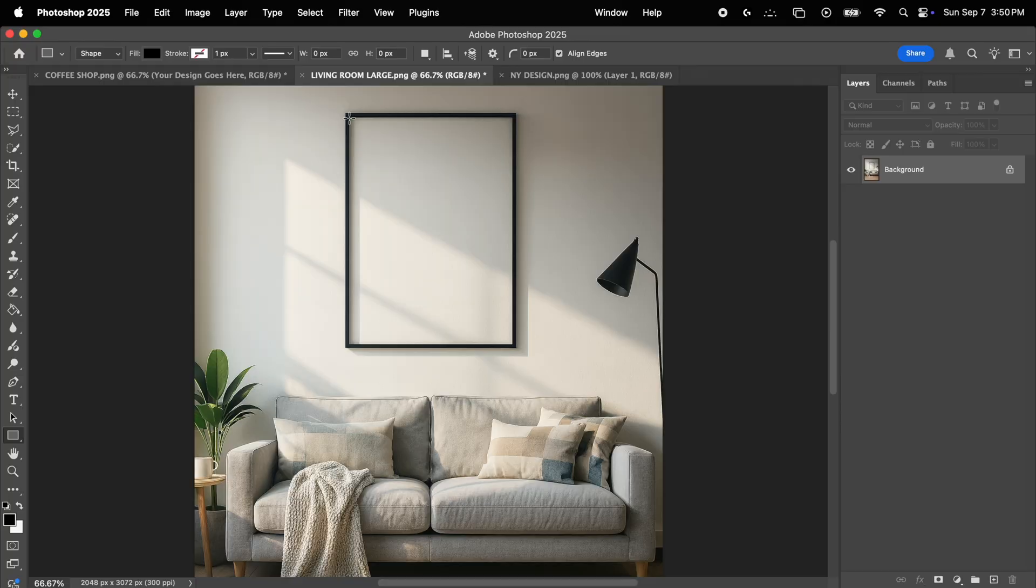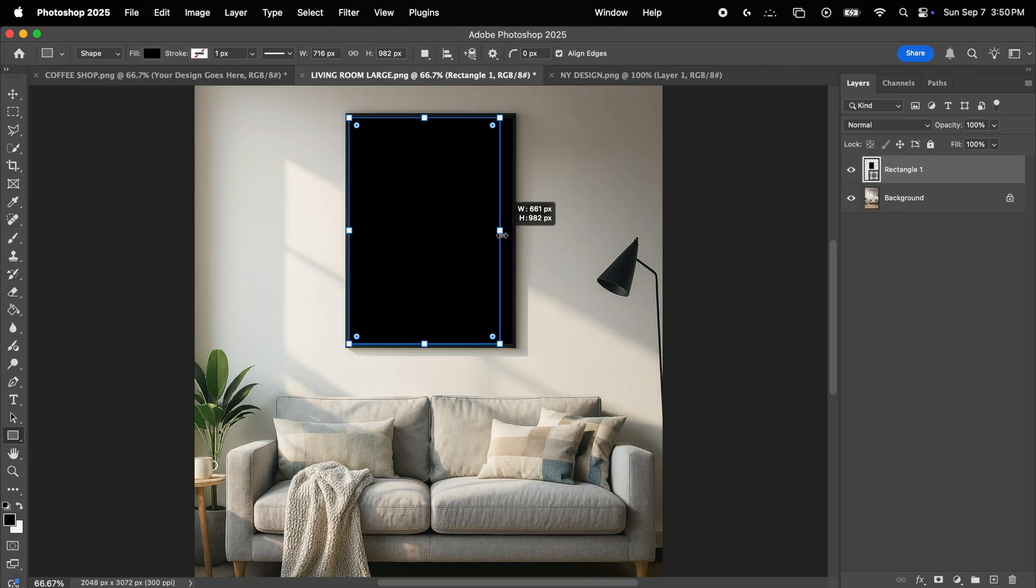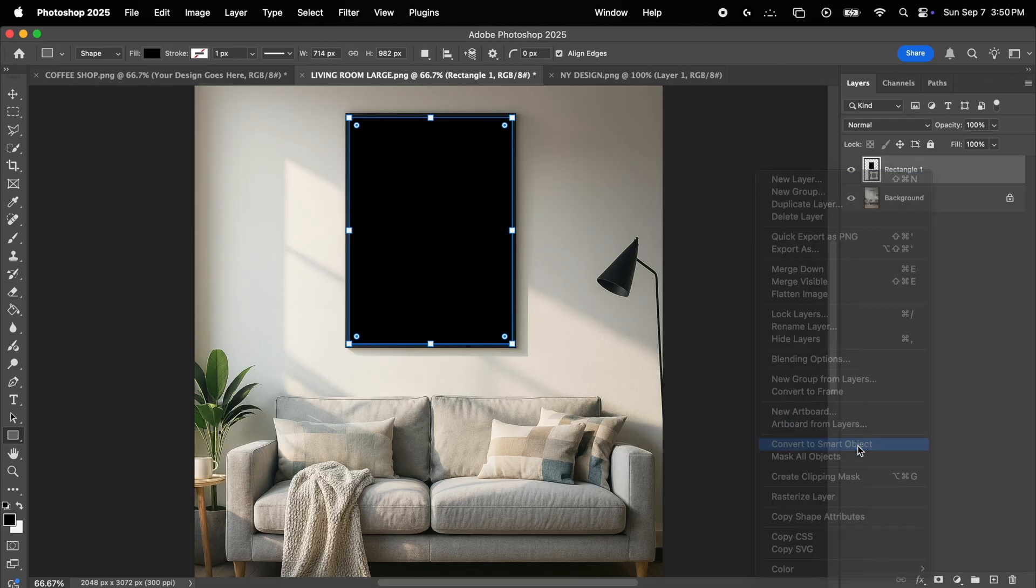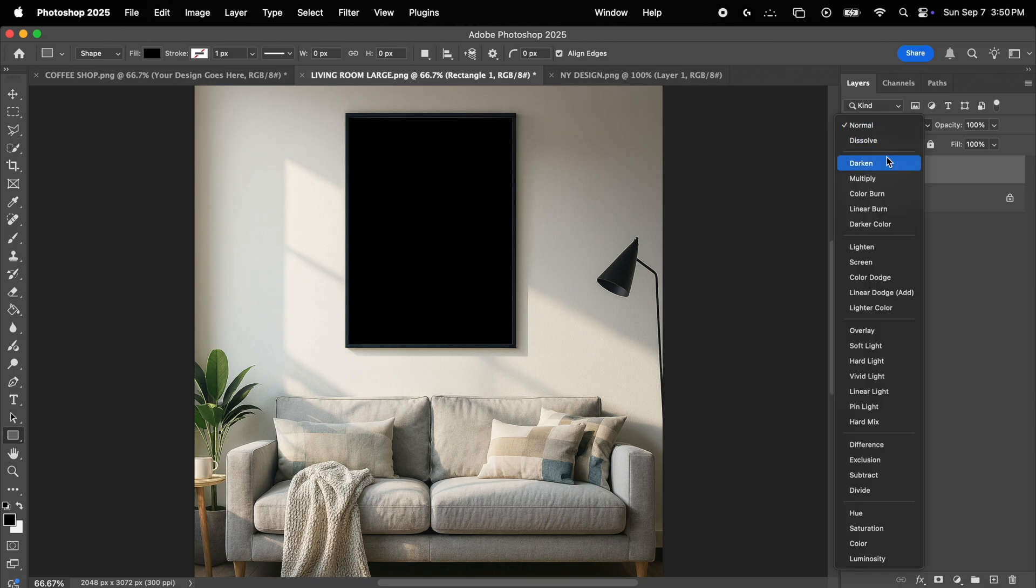So once again, I created this image with ChatGPT, and I'm going to use it to display one of my map designs. So this time, all you need to do is simply create a rectangle, same as before. Next, adapt the placeholder to the picture frame, making sure it fits perfectly. Now let's go ahead and transform it into a smart object. We're going to simply change the blending mode to multiply, and that's pretty much it.